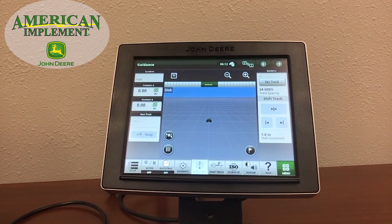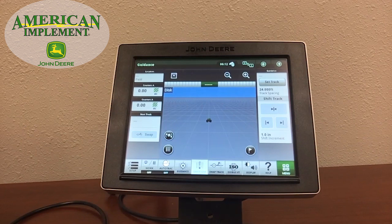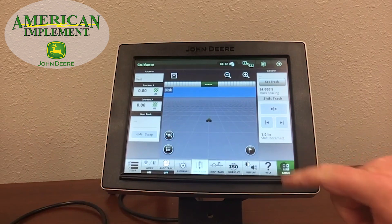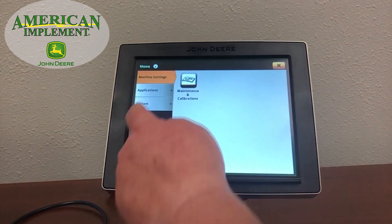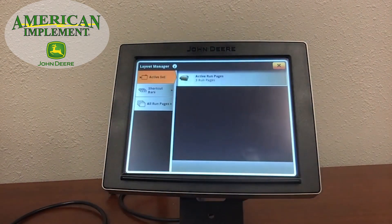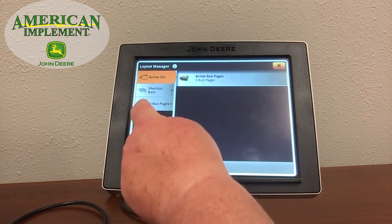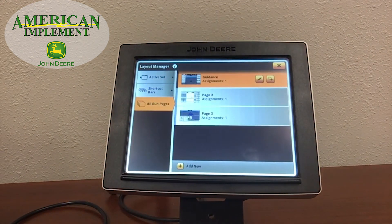Another nice feature of the Gen 4 4640 display is the ability to customize our run pages to see the information we really want. We were able to do that before with the 2630 display, but now we have even more options through Layout Manager in the Gen 4s. To get started, we simply select the menu button, then Applications, then Layout Manager.